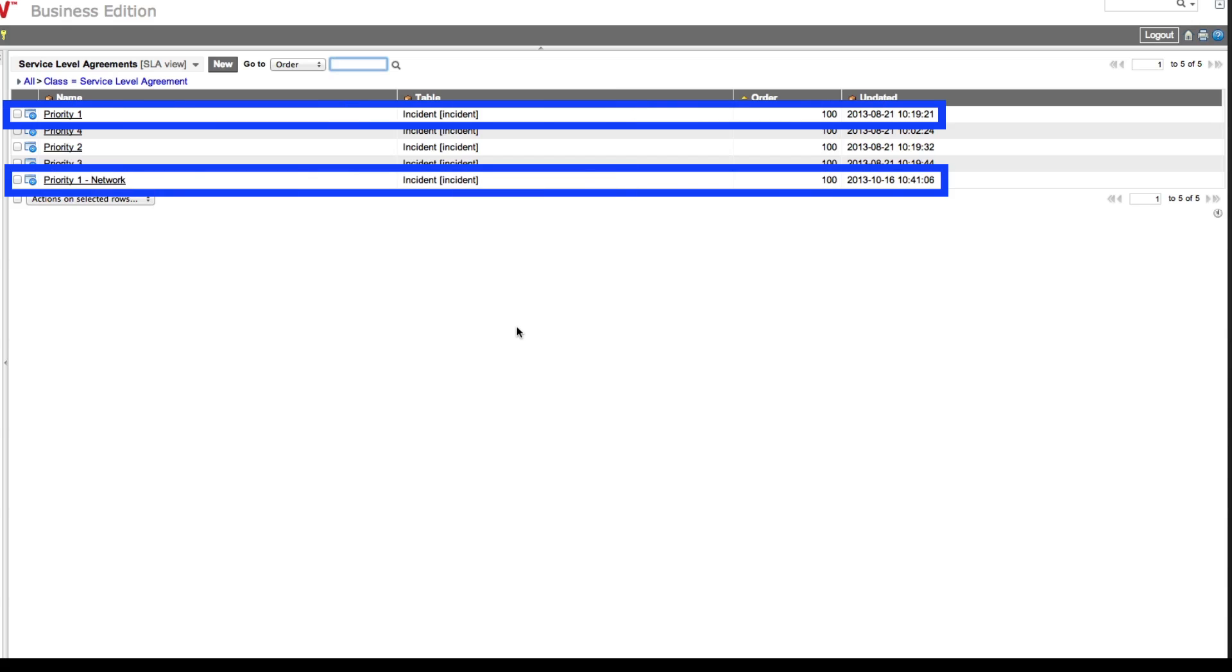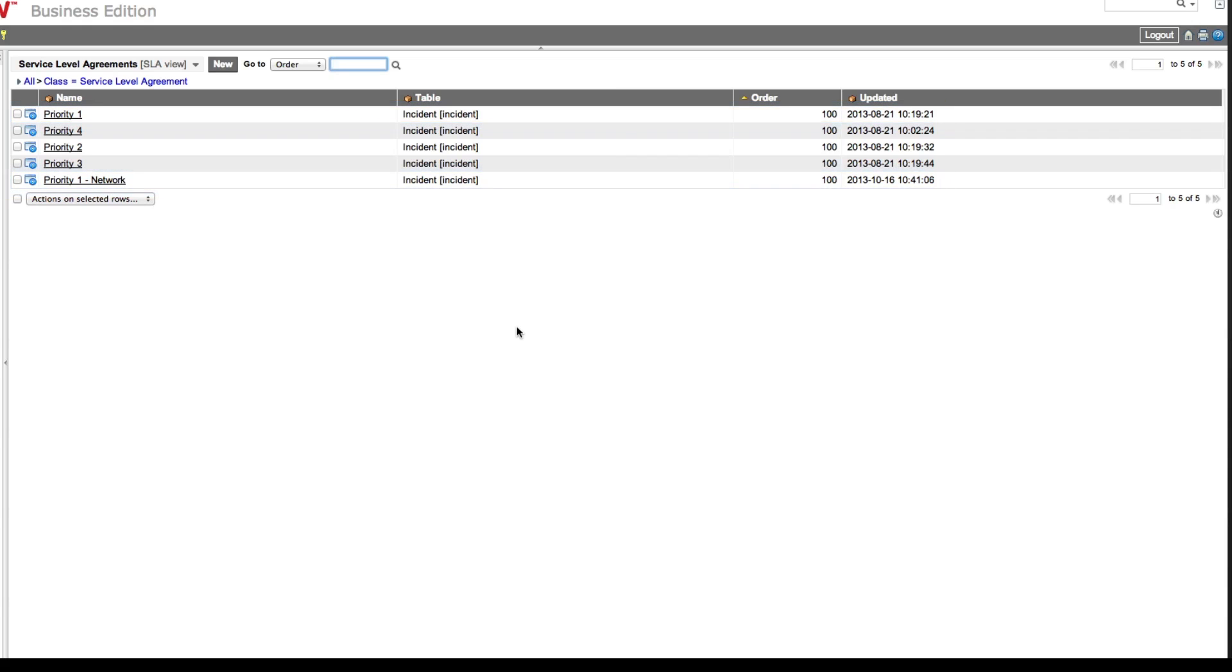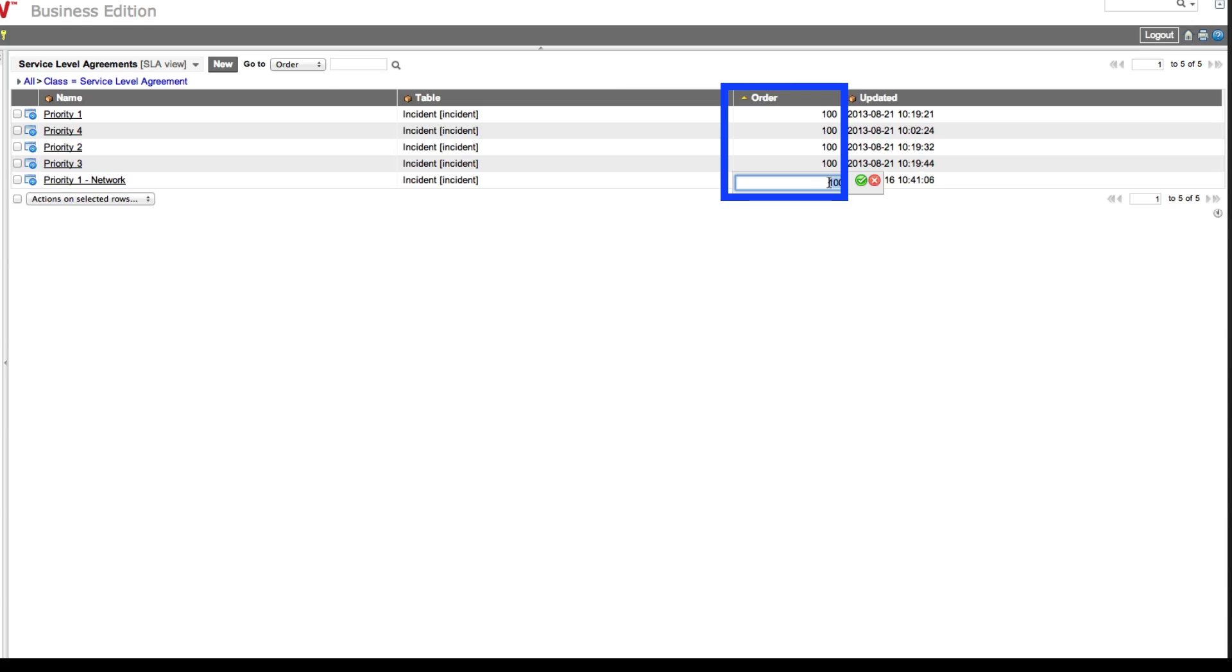But these two SLAs would both match the Priority 1 condition, so to prevent network incidents from being assigned the wrong SLA, we'll need to make sure the SLA with the network condition is evaluated first. We do that by setting its order lower than the other SLA with a Priority 1 condition.